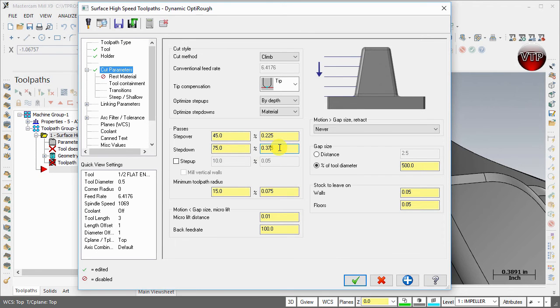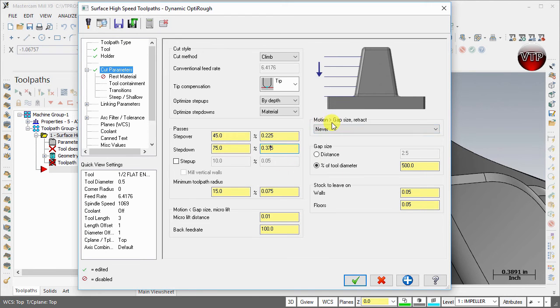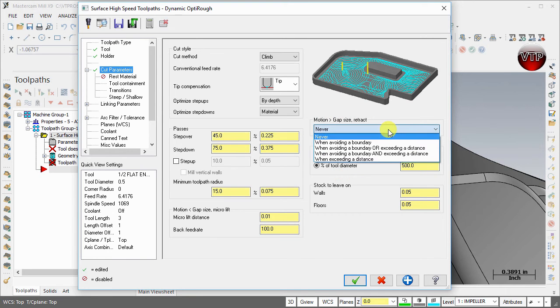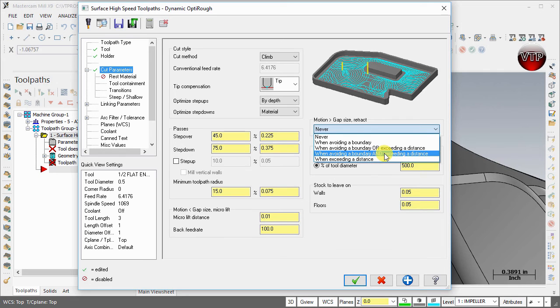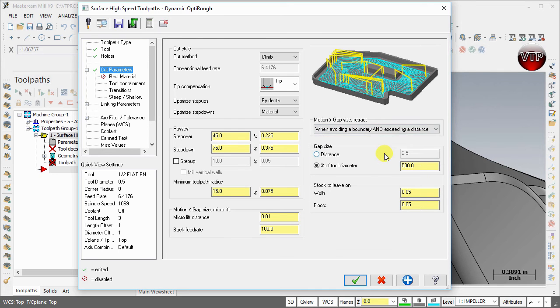If you make it to 50%, you're making it 25% slower or taking longer to machine your part. The next thing I want to change is also the motion greater than gap size retract. I'm going to change that to when avoiding a boundary and exceeding a distance.